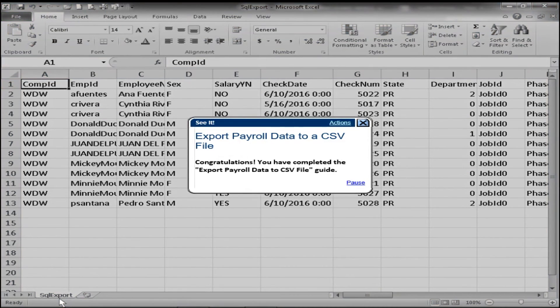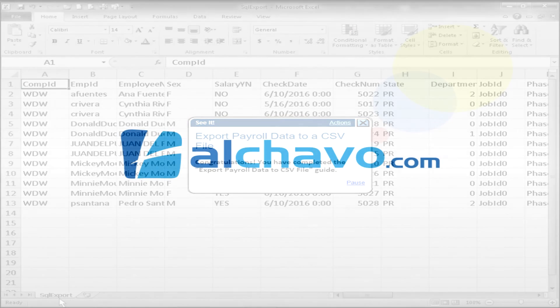Congratulations, you have completed the export payroll data to CSV file guide.